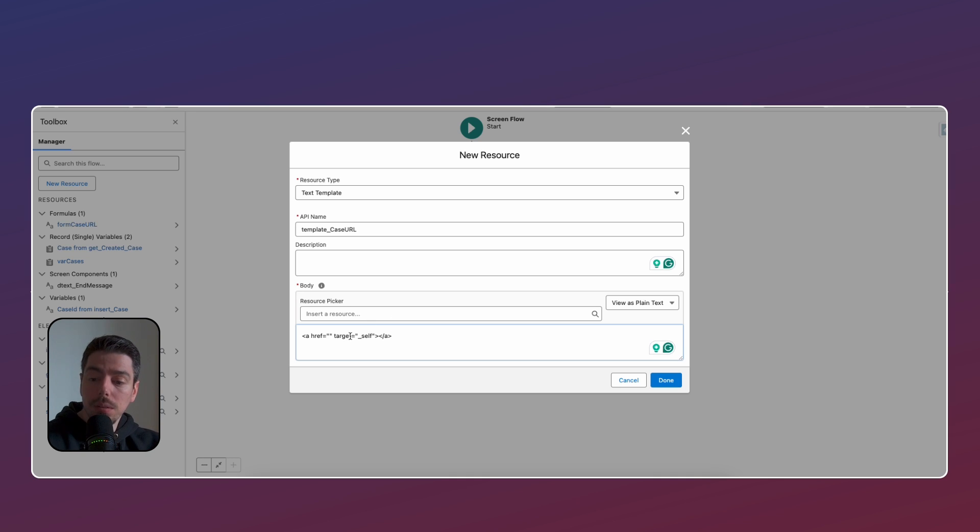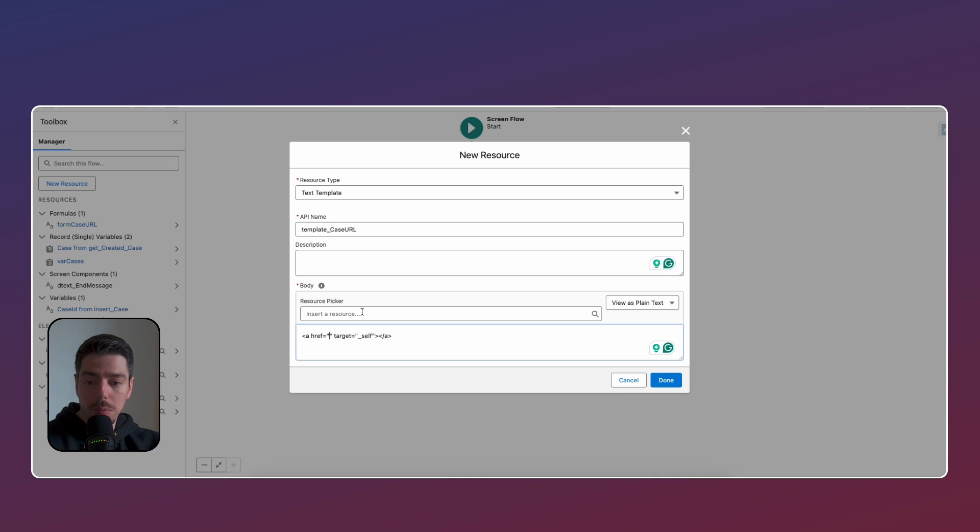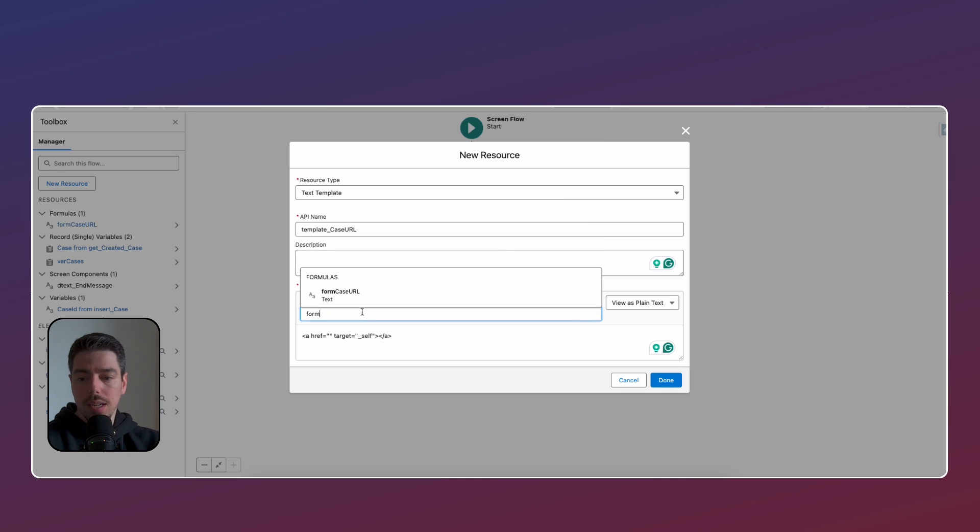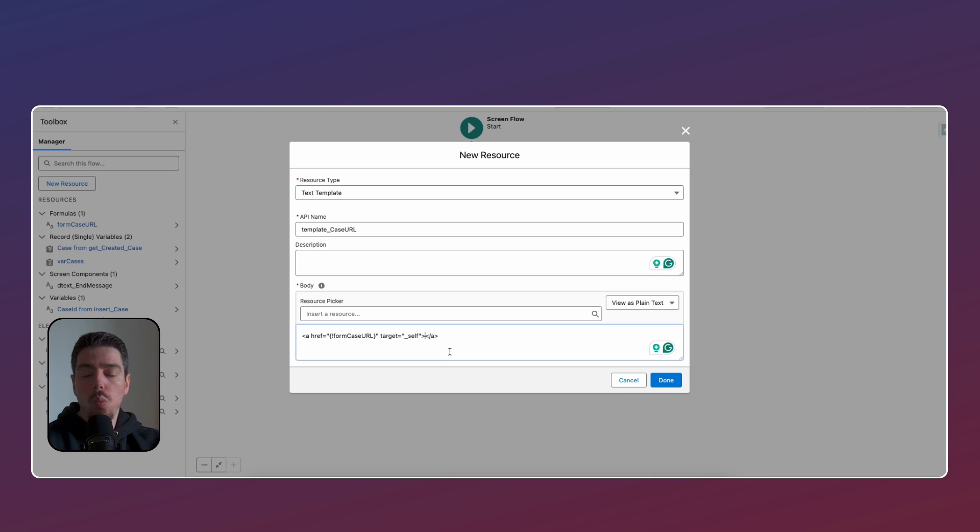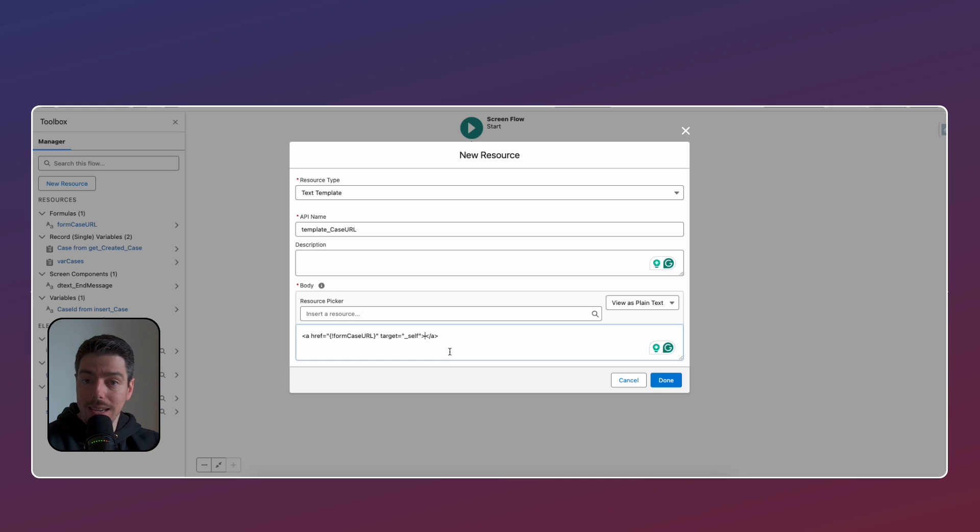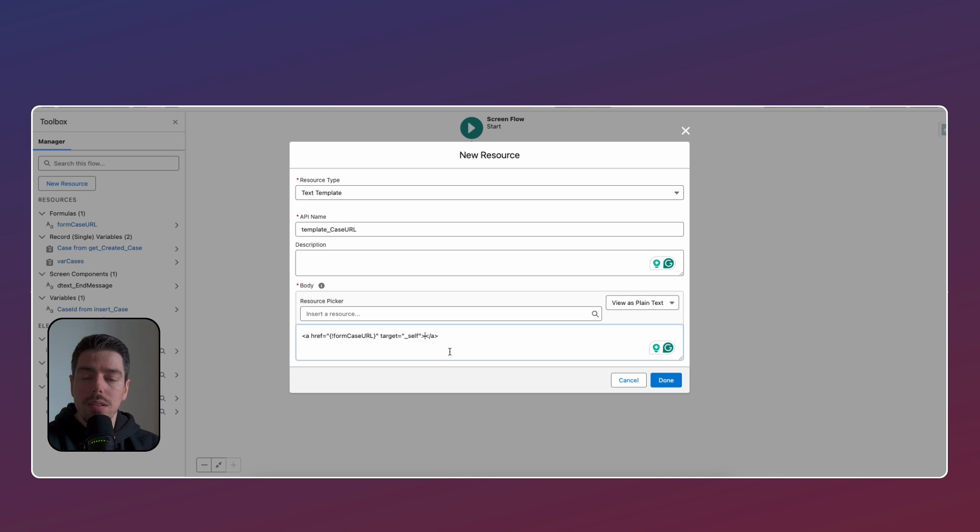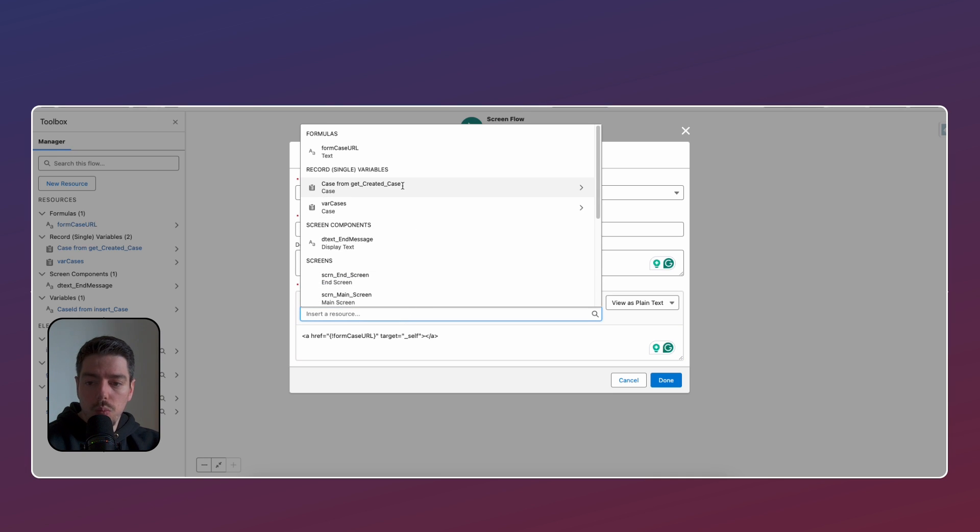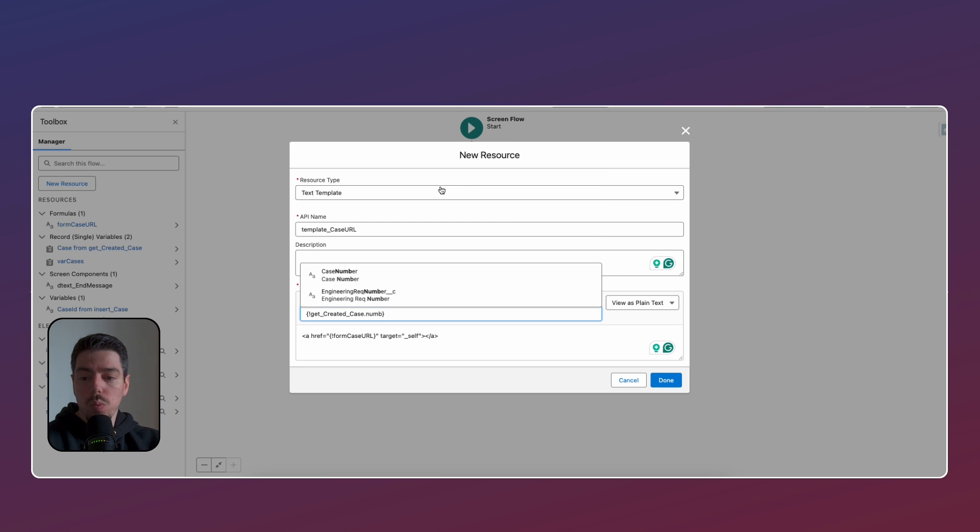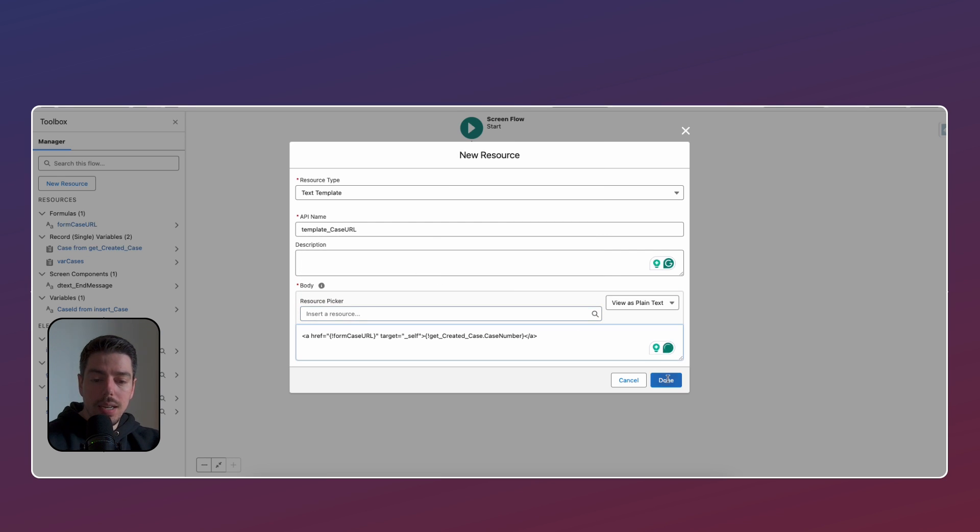And now here within the quotations, right where my cursor is, that's where we want to reference the formula that we've just created. So let's look for that. Here's that formula case URL. That's where we want to put that formula. And then over here, just between these brackets, what we want to do is we want to get the newly created case number. And this is why we needed a get case element. Because unfortunately, with the variable that you could have added on your insert element, you wouldn't be able to reference the number of the case. So that's the only reason. So here, we want to insert resource. We want to find that case from get created case. And then within here, we want to search for case number. Now we hit done.